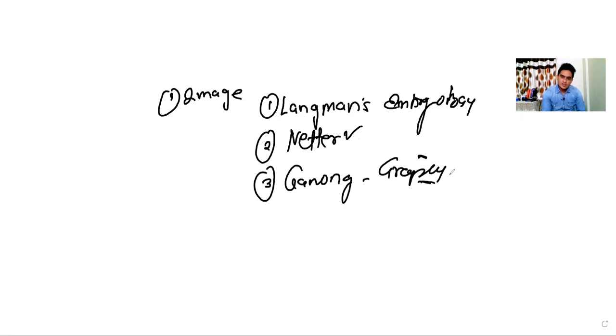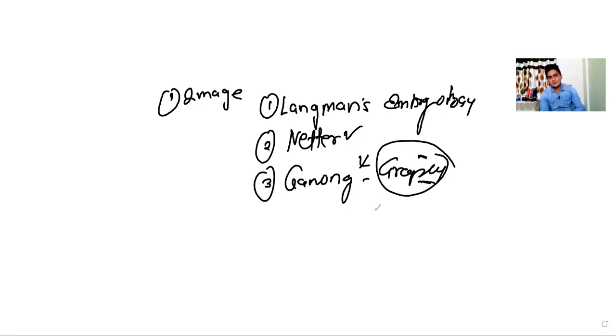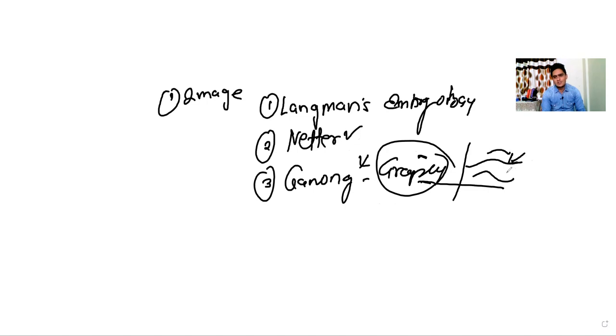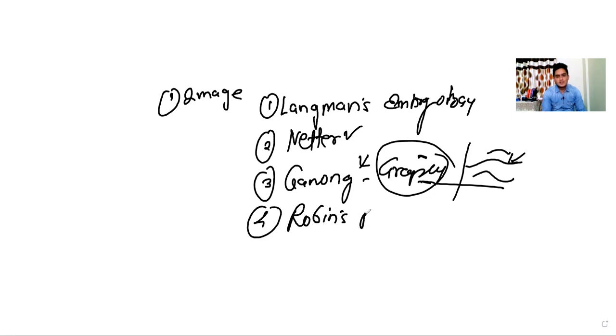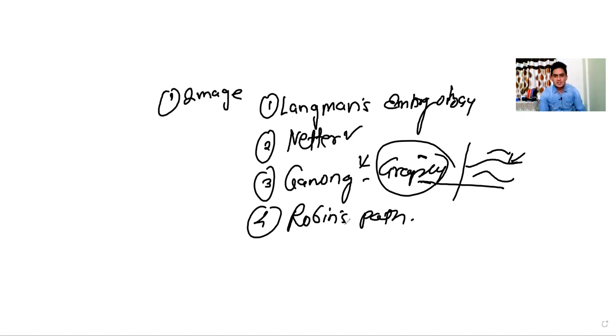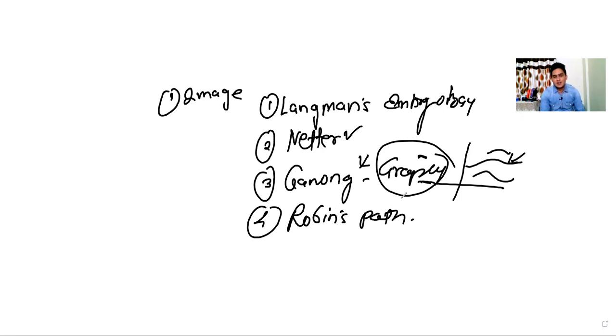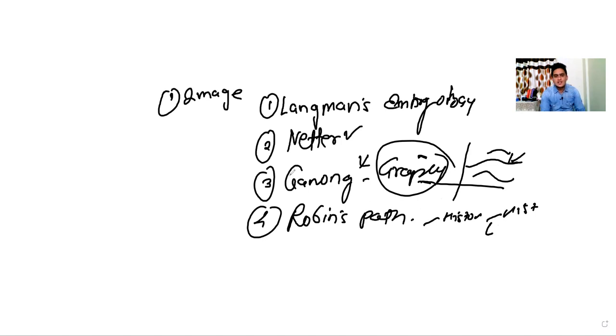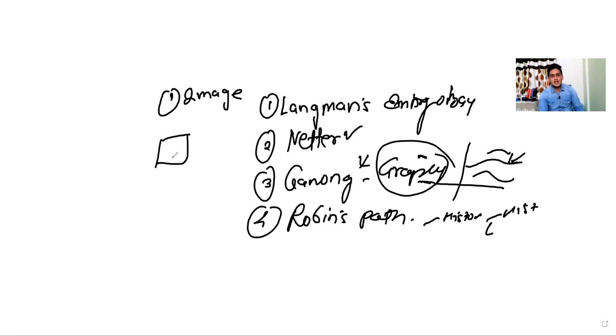These graphs are literally taken from standard books. If you have a PDF, you can just take screenshots of these graphs. If you have already seen this graph before, it becomes easier and this gives you the extra edge. Then comes the most important book, that is Robin's Pathology. You have to filter out the images and tables.